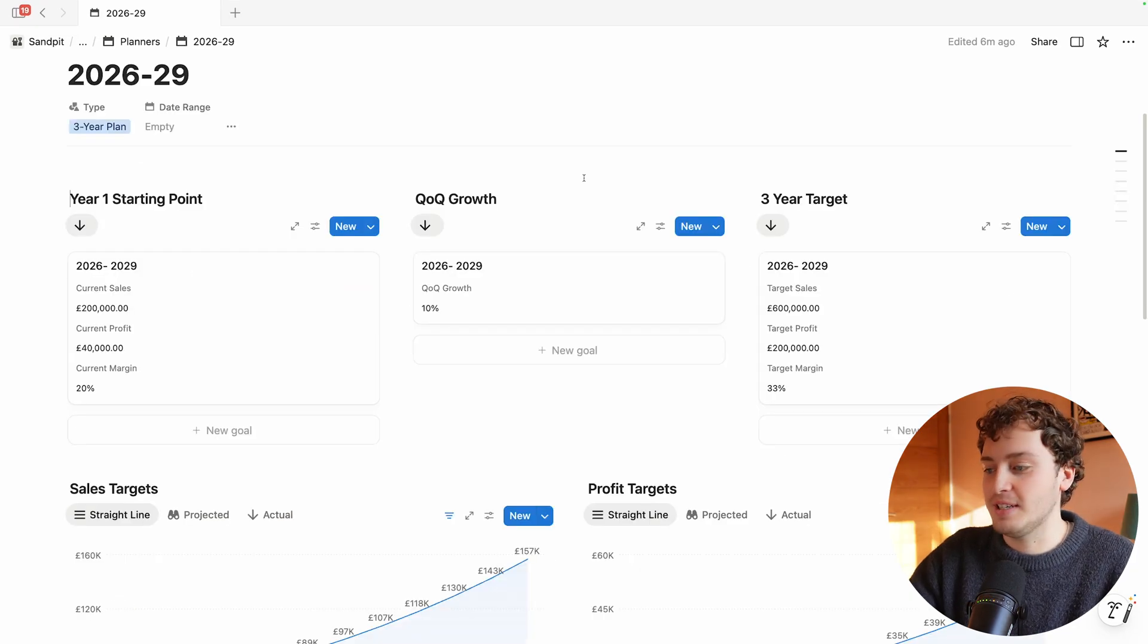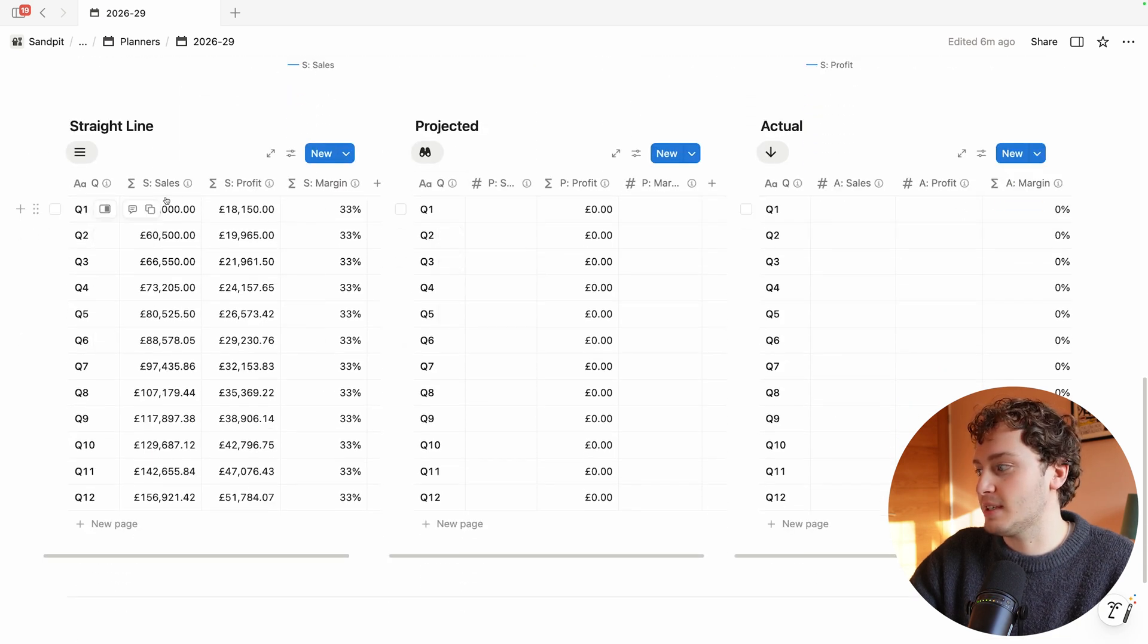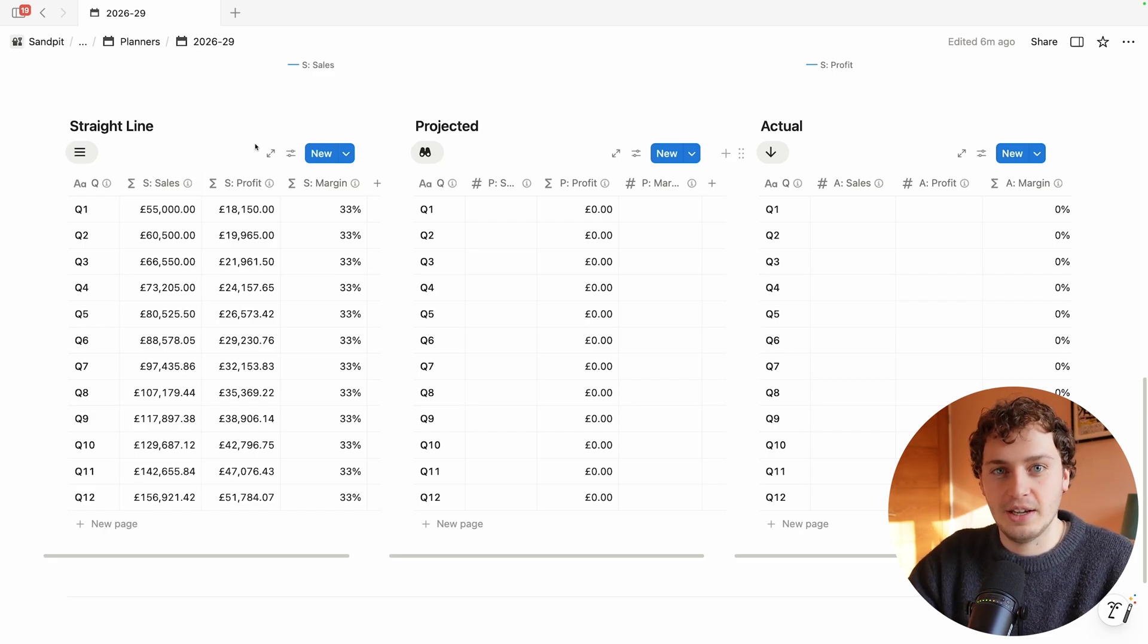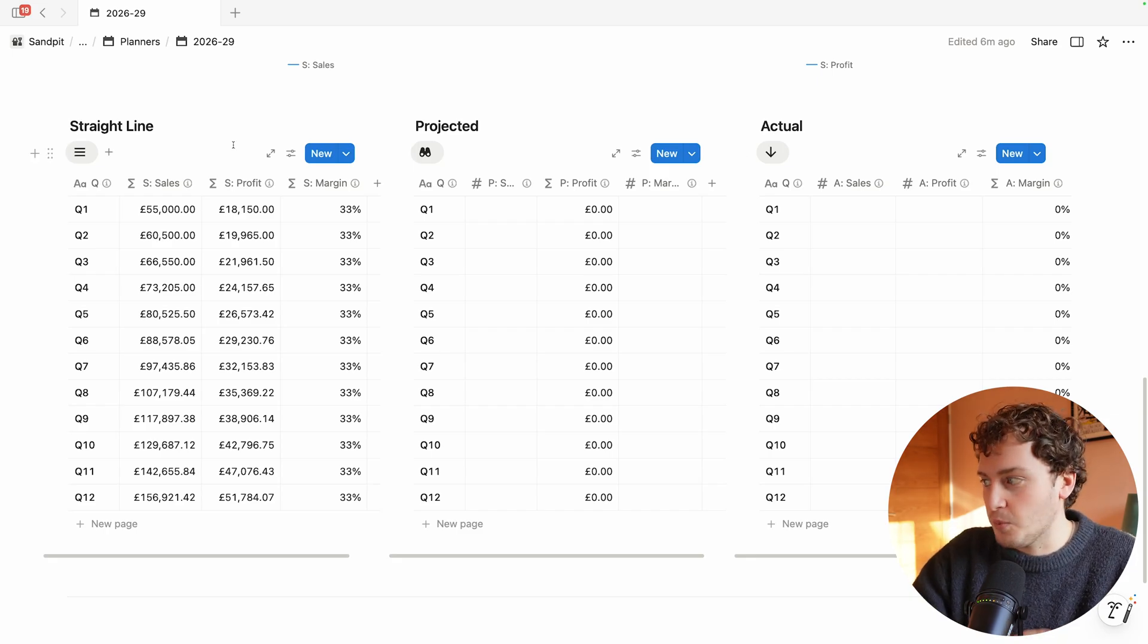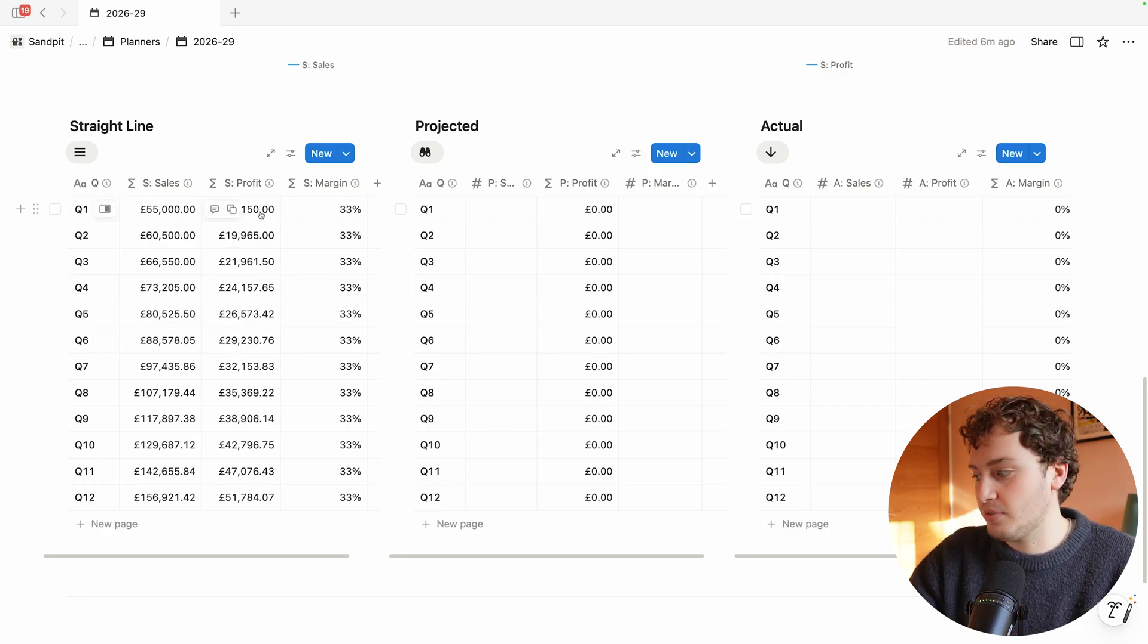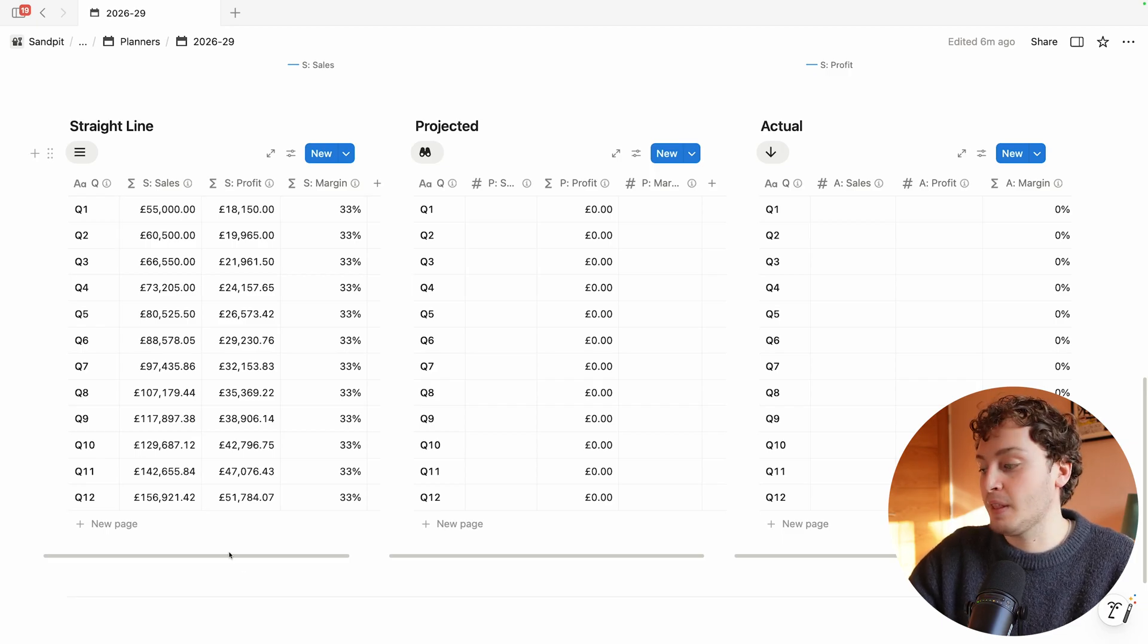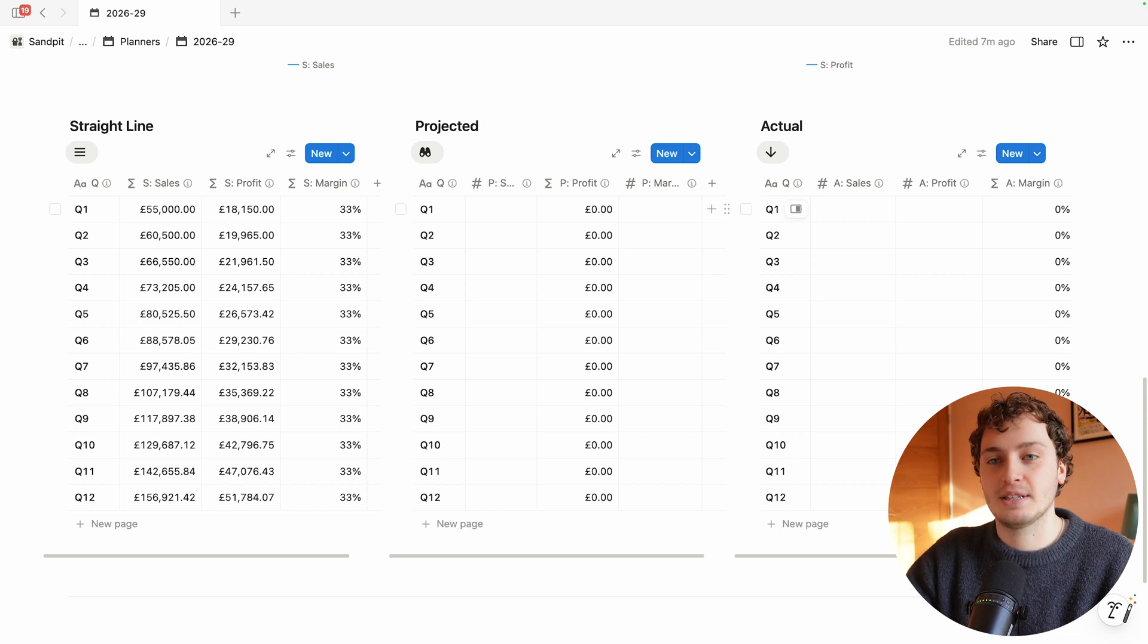Now that we have inputted these targets, this Notion dashboard is able to automatically break this down into 12 quarterly chunks. On the left-hand side we have the straight line projection which shows what they would need to hit each quarter if growth was perfectly linear. In Q1 they would need 55k in sales and around 18k in profit, all the way down to Q12 where they would need around 157k and 52k in profit. Growth is never a straight line but this gives us a baseline.